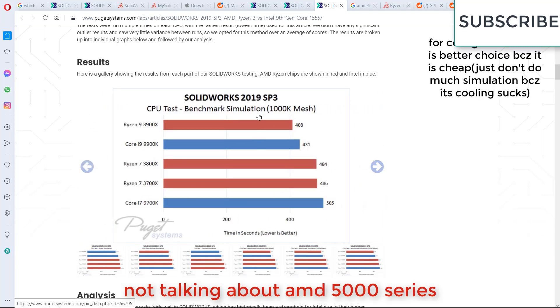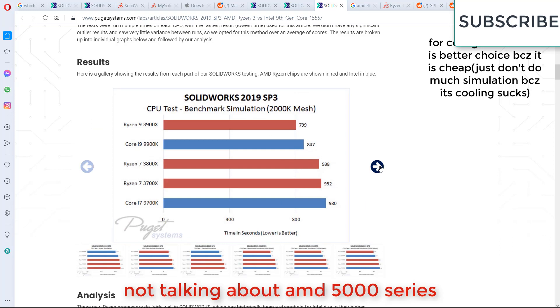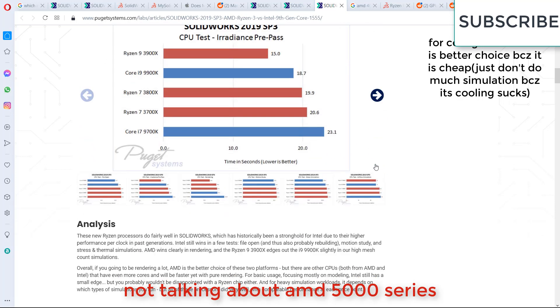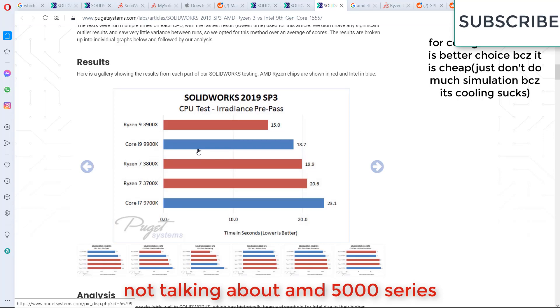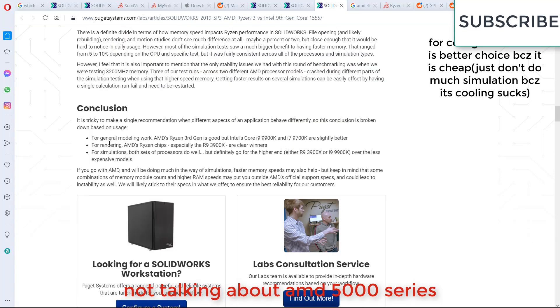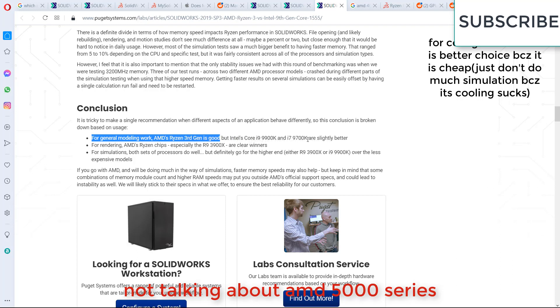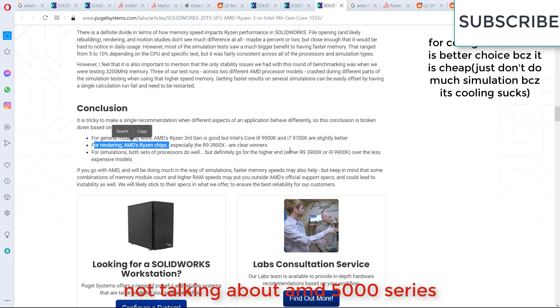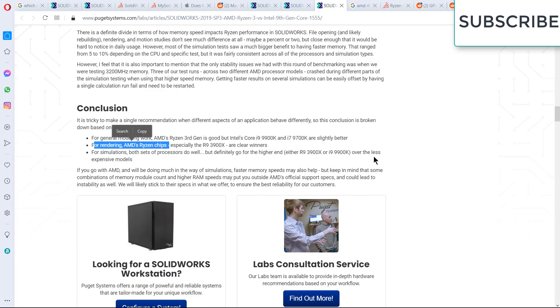Again, benchmark simulation and 2000 mesh CPU test file open. So a question arises, which one is good for you? Here's the thing. From all the simulation, what we got is that for general work, AMD Ryzen 3 is good, but Intel Core i9 9900 and 9700K is slightly better. AMD is good for rendering process, but for simulation, I recommend basically i9 is good.